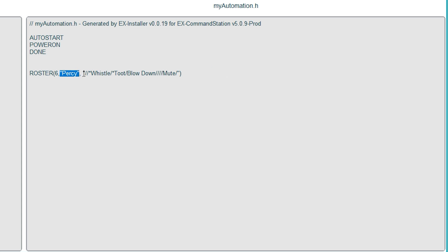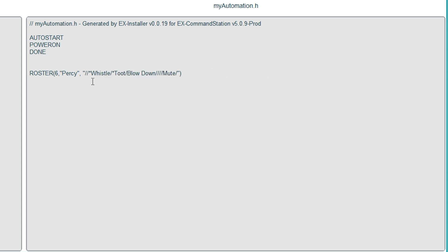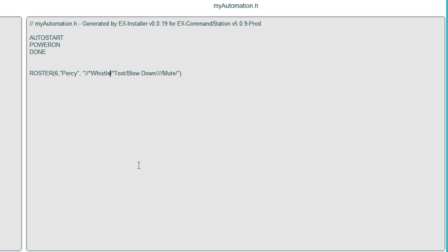Then we've got another comma and we can add in all the DCC functions that the locomotive has, so Percy is sound fitted but with very limited functions. There's no lighting on F0, so that's blank. F1 does nothing, so again blank. Then F2 is a whistle and the asterisk before it means that we don't want it to latch, so you'll have to hold your finger on that function to get it to play, but as soon as you lift your finger off it'll stop.